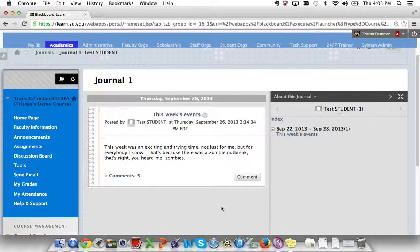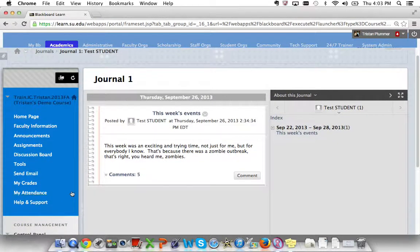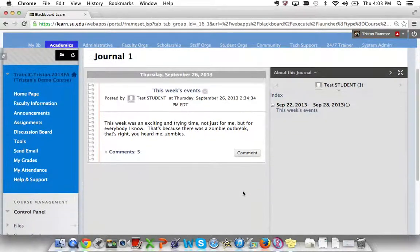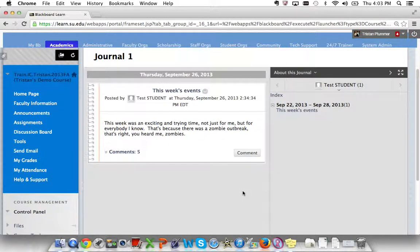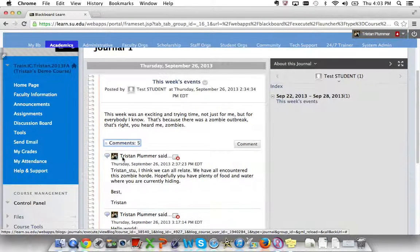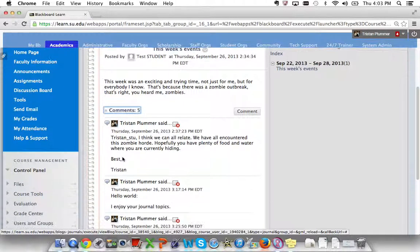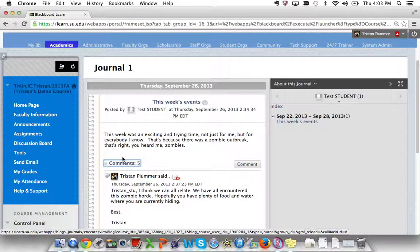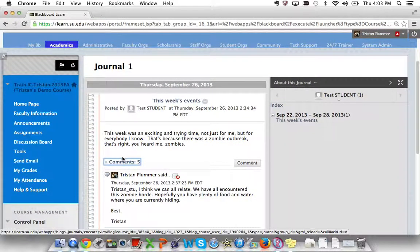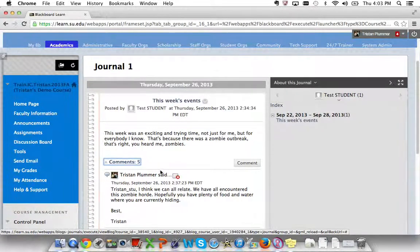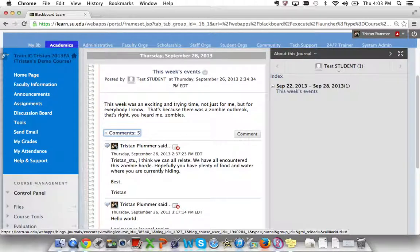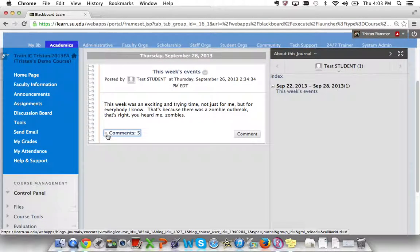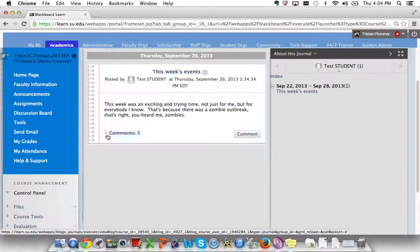As you can see, this test student has one journal entry but happens to have five comments. The comments are not going to be displayed on the home screen without expanding the comment double chevron. Now you can see all the comments. And the reason for this is strictly because of simplicity. It's kind of difficult, visually, to tell instantly where the journal entry stops and somebody else's opinion begins. That's why it defaults to a non-collapsed comment section.